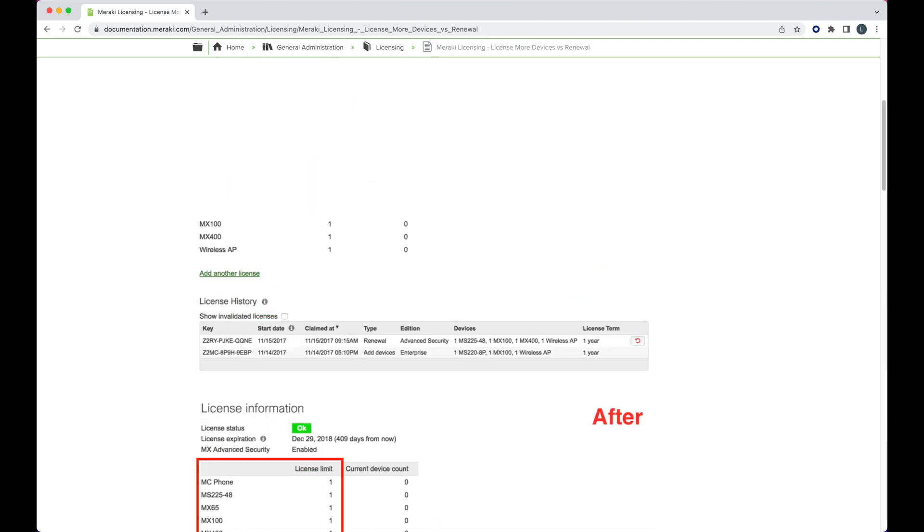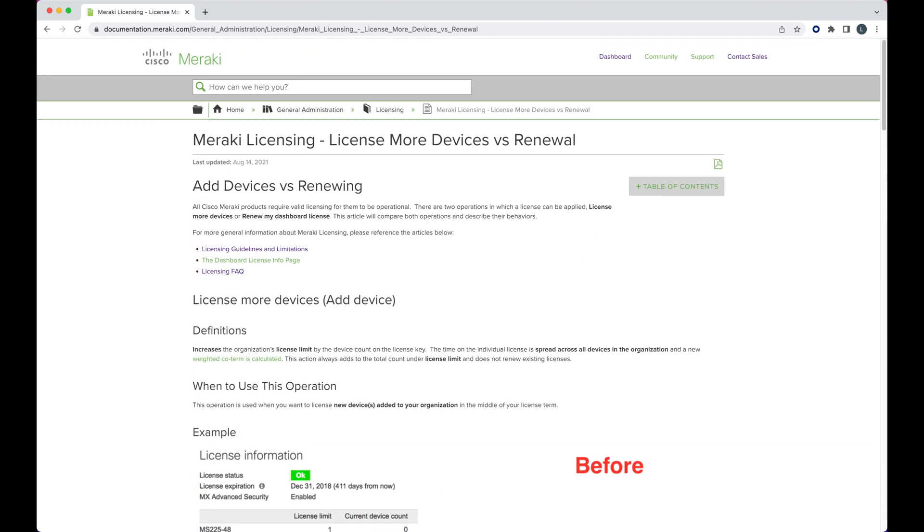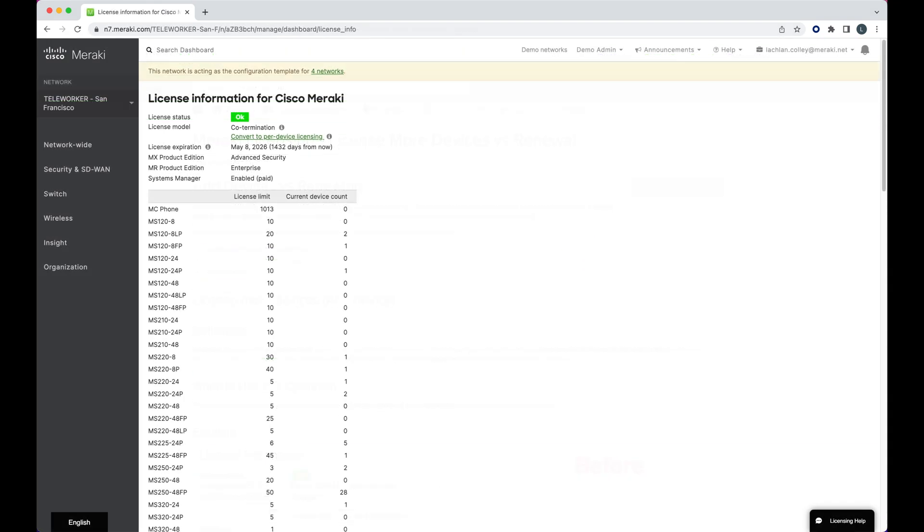If you make this mistake, a button will appear giving you seven days to undo an add device and change it to a renewal or vice versa.